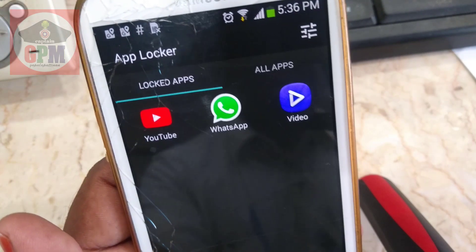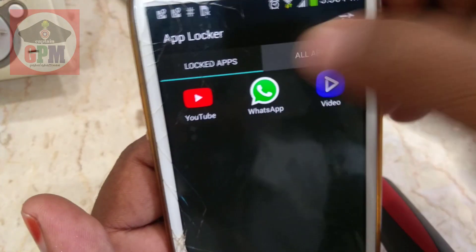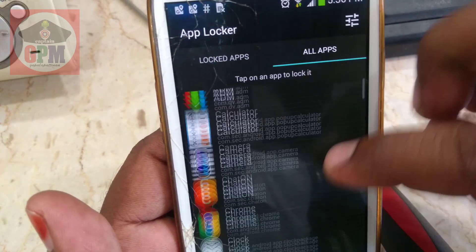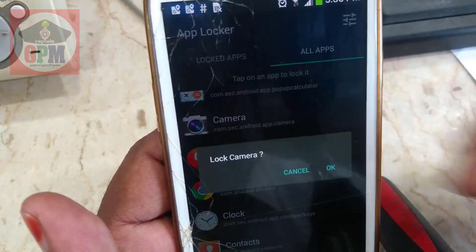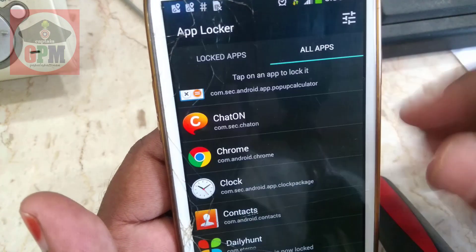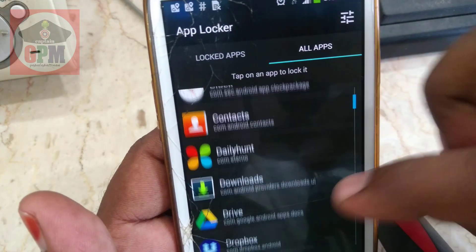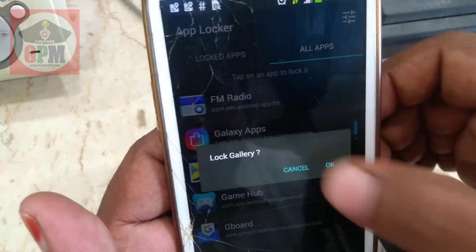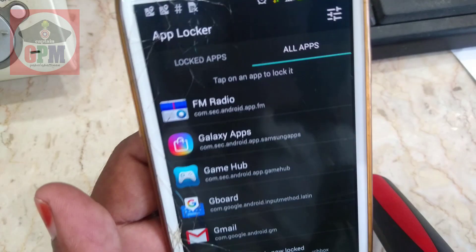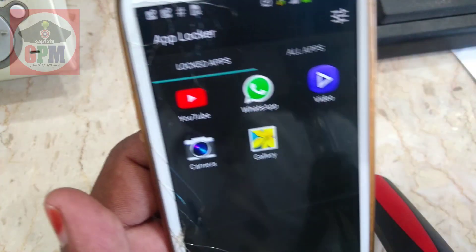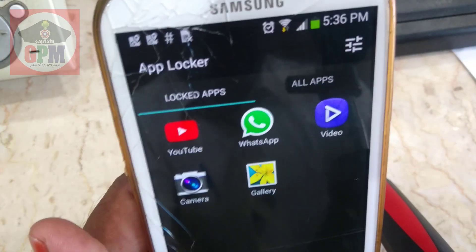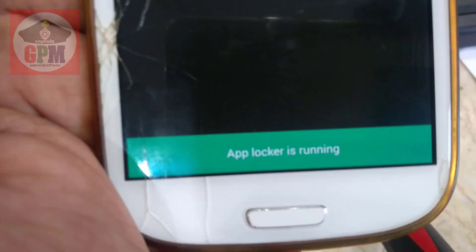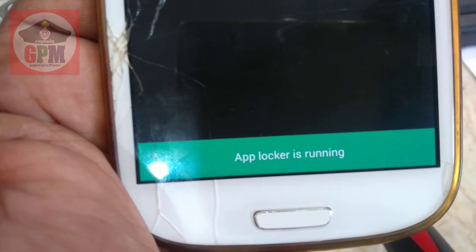If you touch all apps, you can touch all apps here. If you like this, you can touch all apps to unlock this. It will show a list here, and you can see the app running.